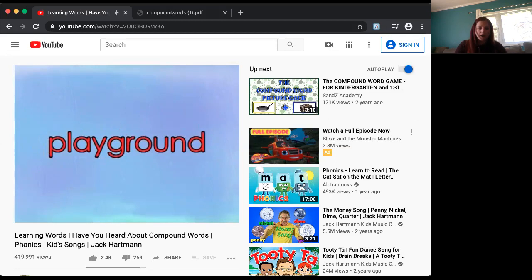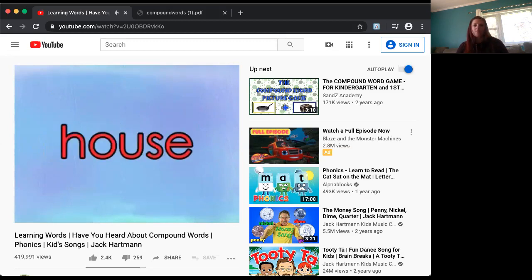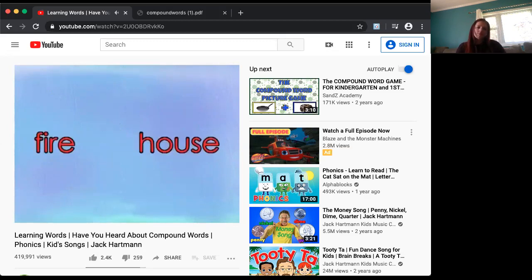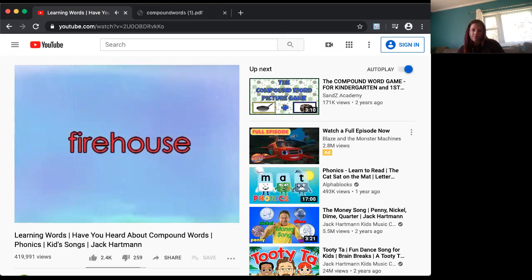Take the word 'fire' and take the word 'house,' put them together and what do you get? You get firehouse.